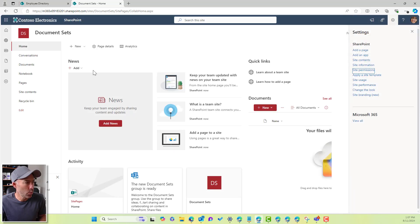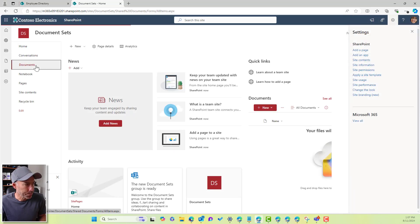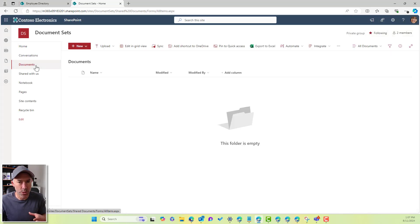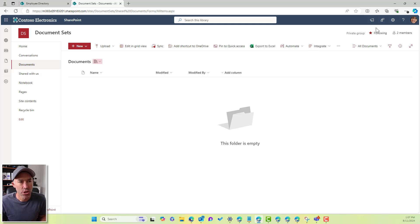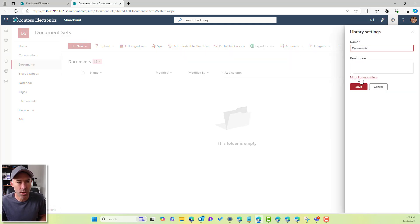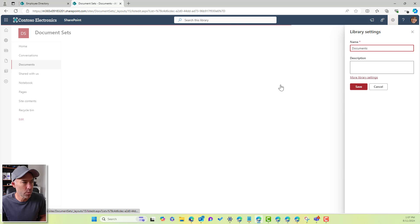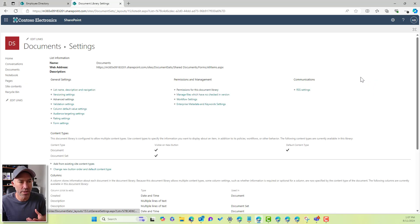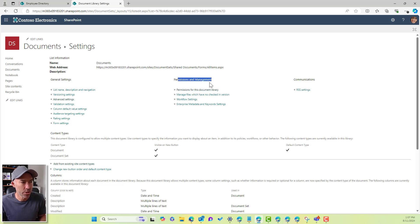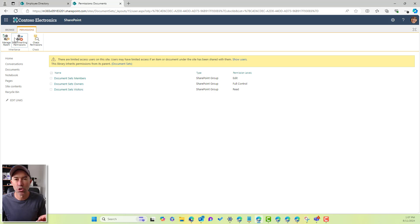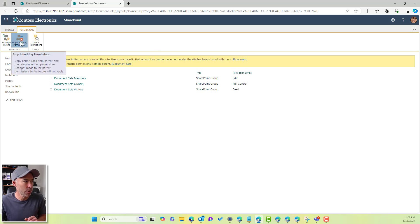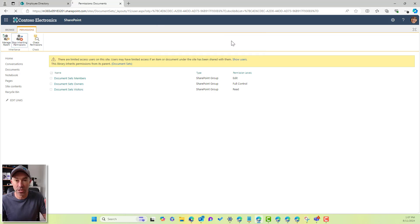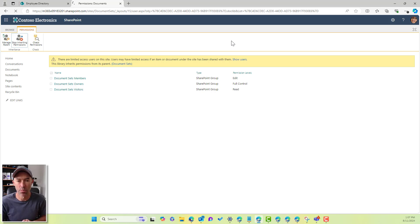So what we want to do is we want to have our own permissions. So we are going to go to our library settings, we're going to go to more library settings, and then we're going to go to the permissions for this particular library. So under permissions and management, we'll go to permissions for this document library. Now we want to stop inheriting permissions. So we're going to break the inheritance, and then we're going to set our own permissions.